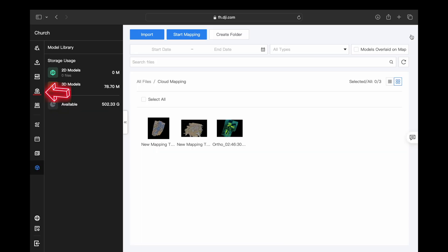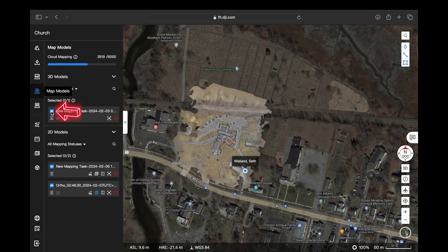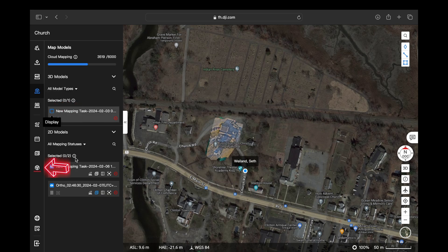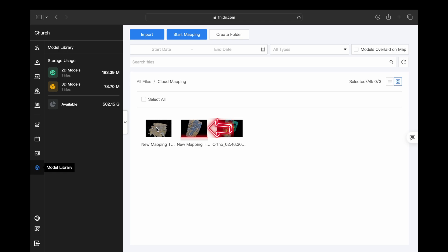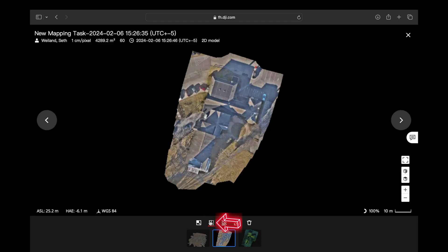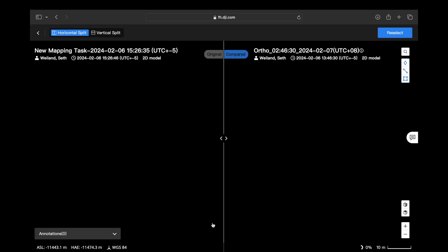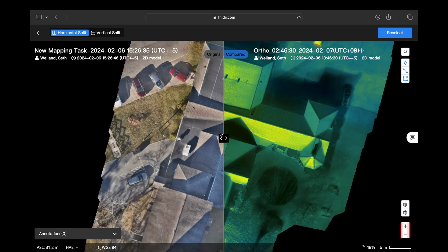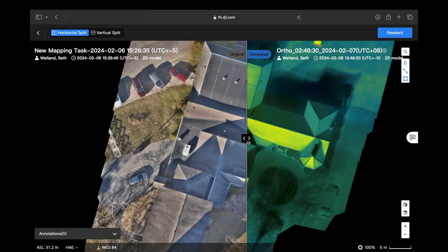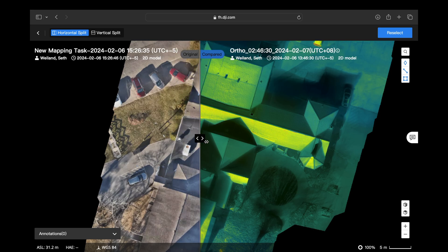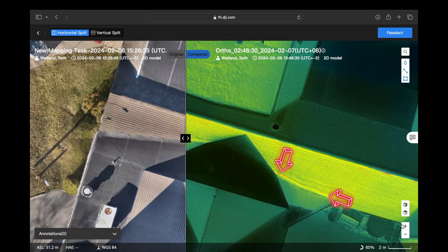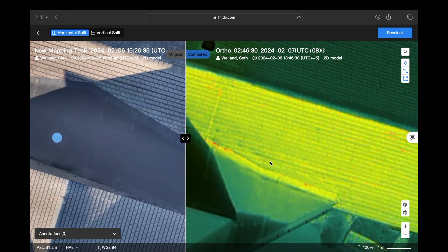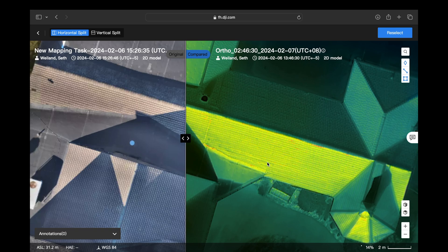Exit out of this screen and scroll over to the left-hand side to map models. Select that, then choose which models or maps you want displayed — for this we're only working with the ortho mosaics we just made. Click the icon for the model library, select our 2D ortho mosaic, then click the compare icon to overlay both ortho mosaics on the map. Using the menu on the lower right-hand side and the slider, we'll be able to compare the thermal ortho mosaic to the wide ortho mosaic directly on the map. This allows us to use thermal imaging to identify problem areas and then use the wide lens ortho mosaic to determine their exact location.